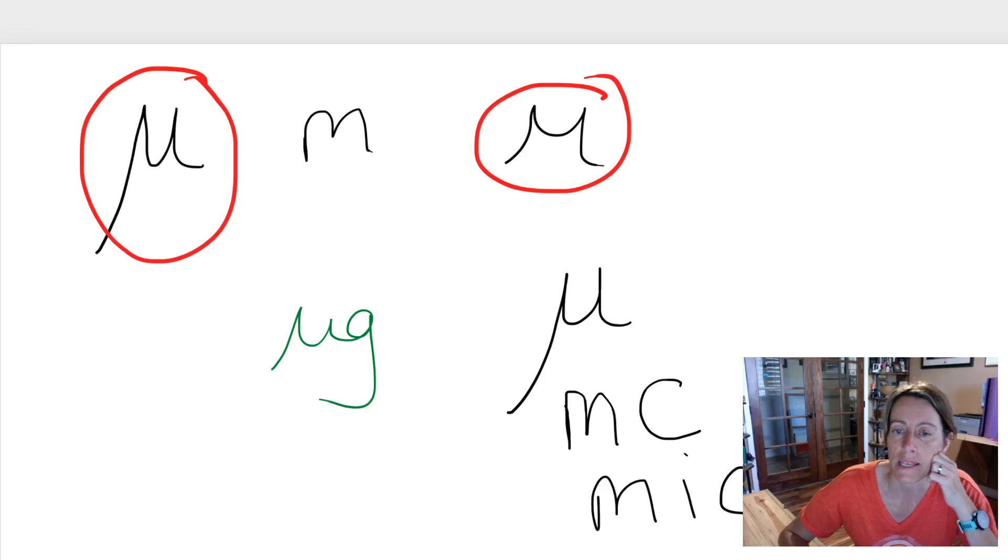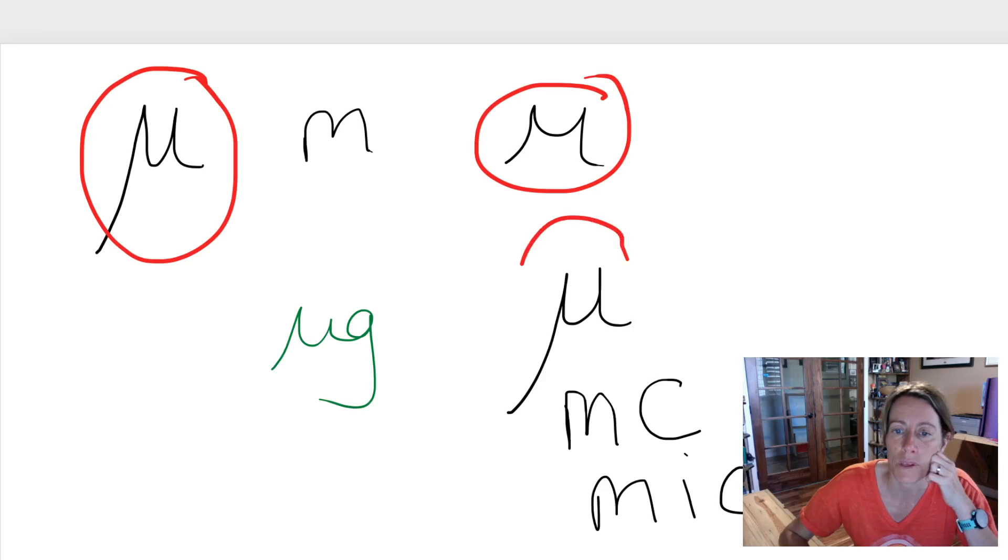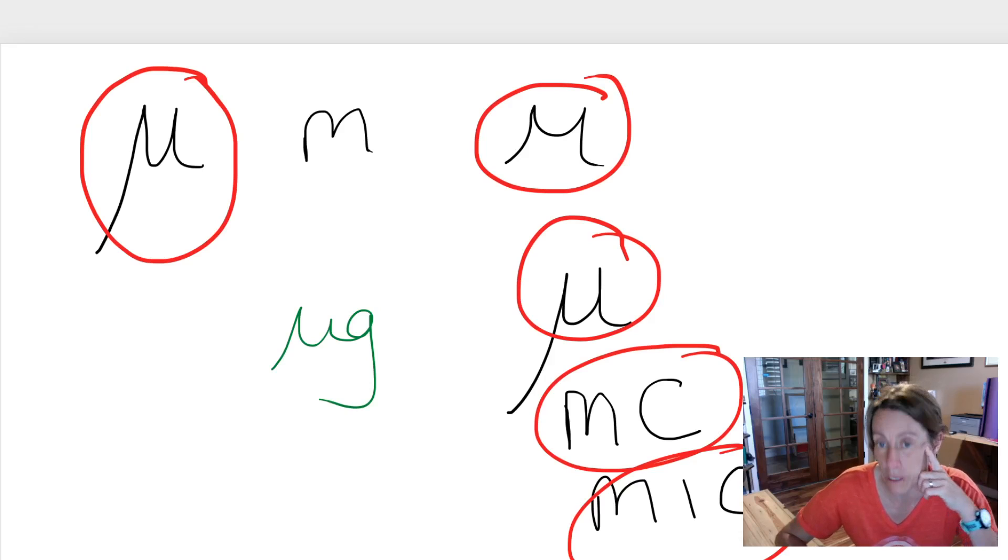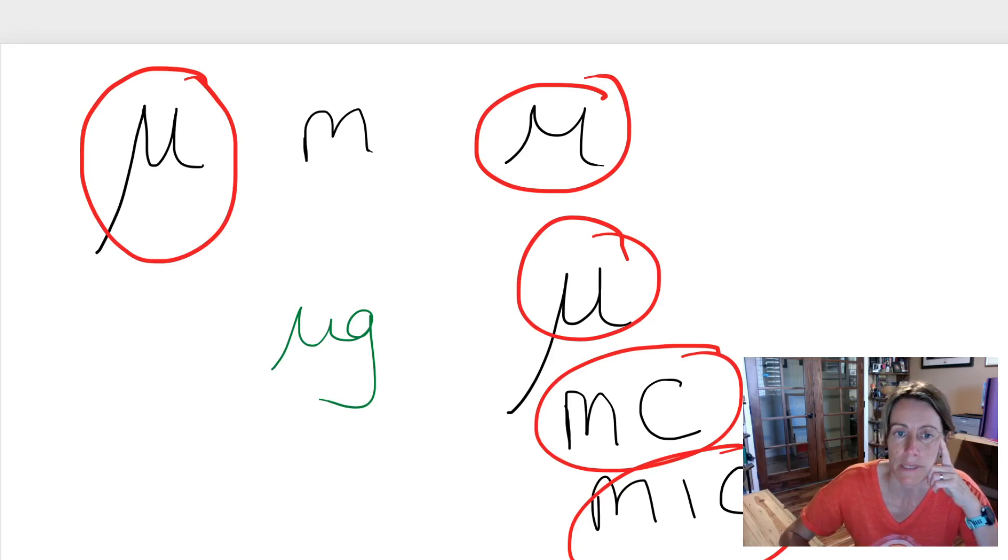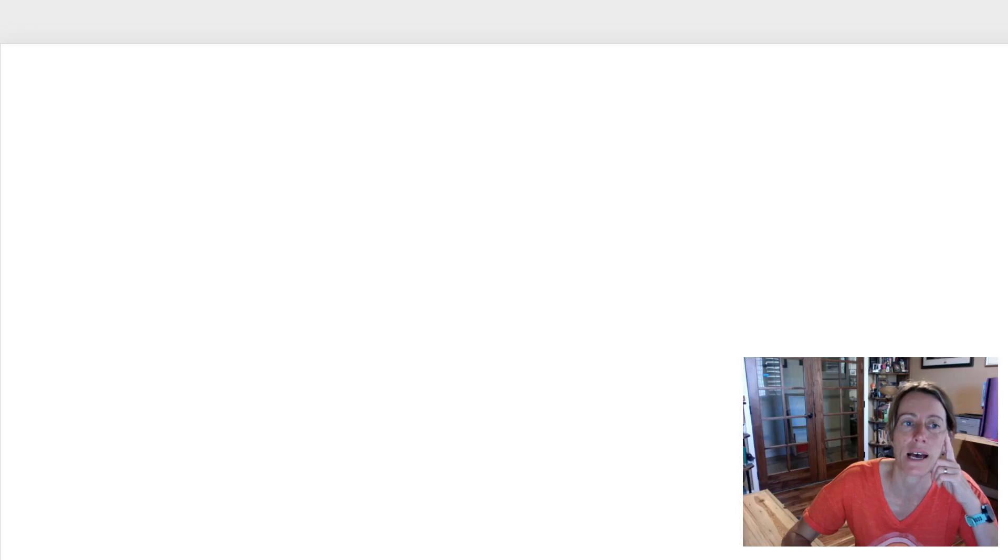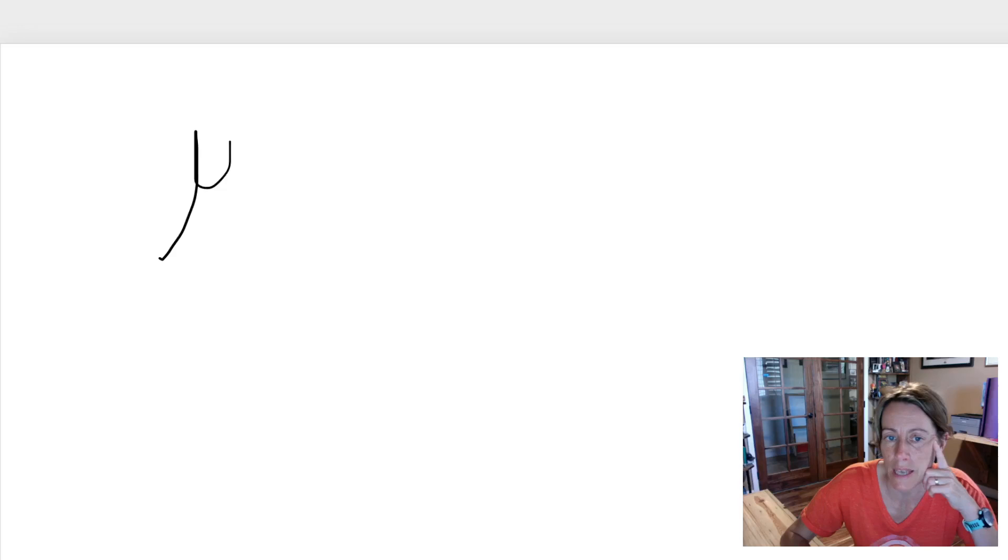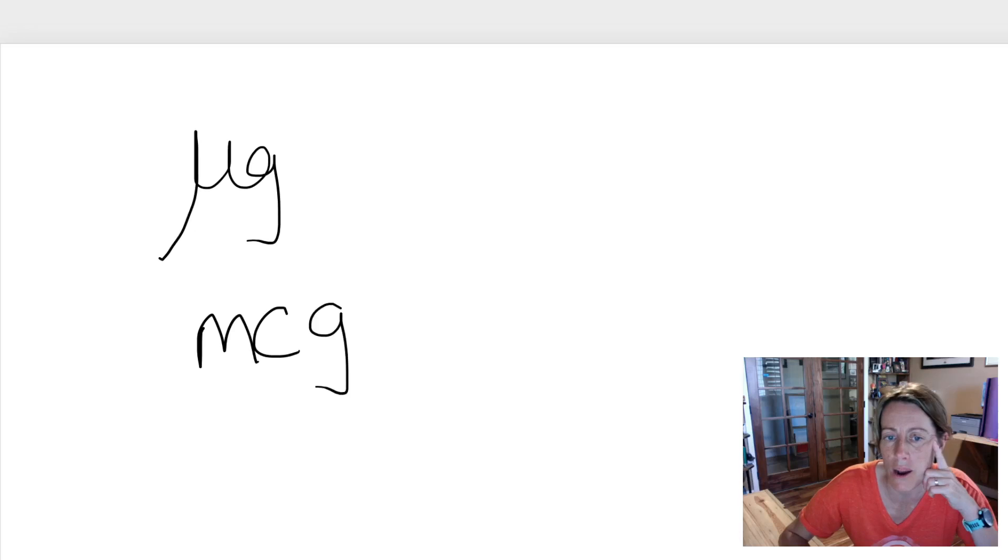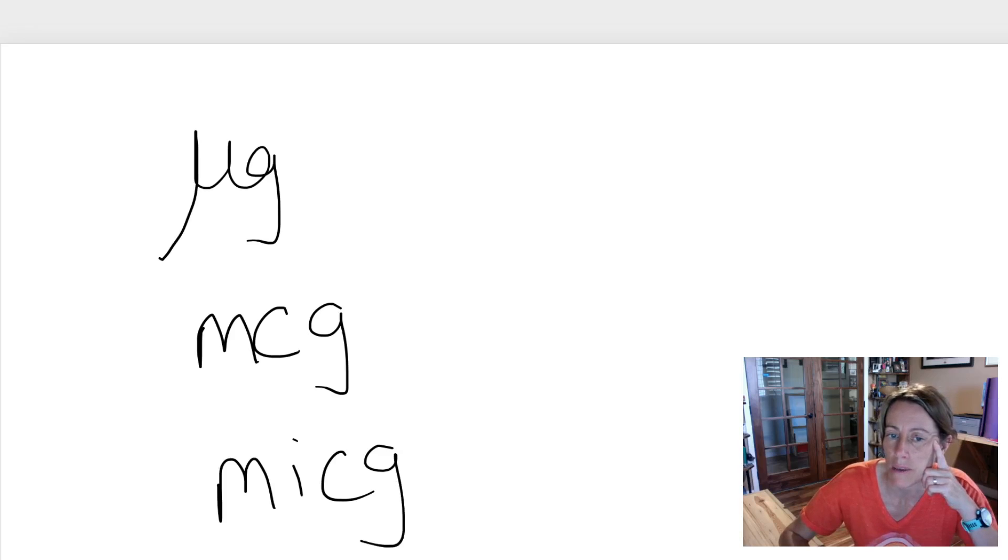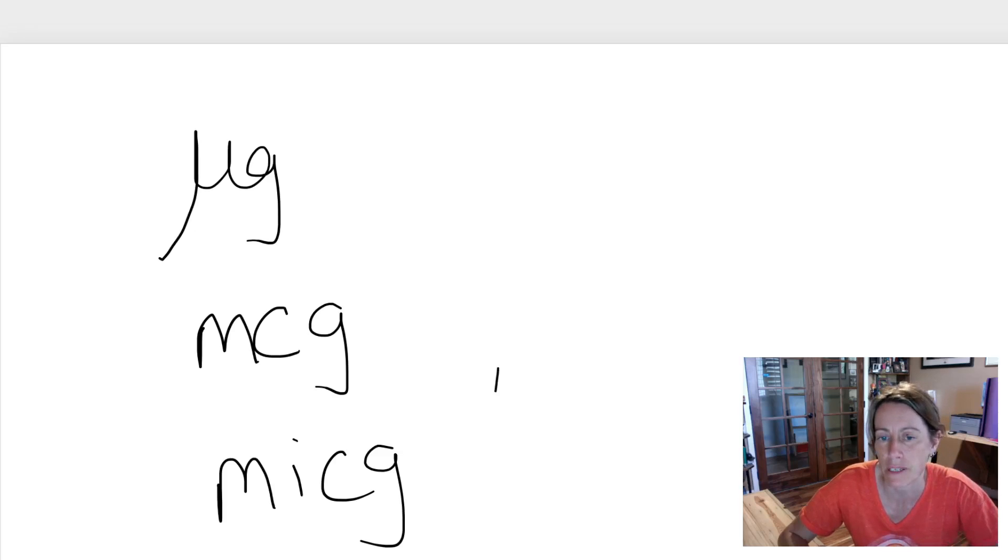Basically, mu, m c, and m i c all mean micro now. So if I wanted to write microgram in the olden days I would have written this. Now I write m c g or I write m i c g, and there's no way that it can be - these micro m c g or m i c g is very different than m g.